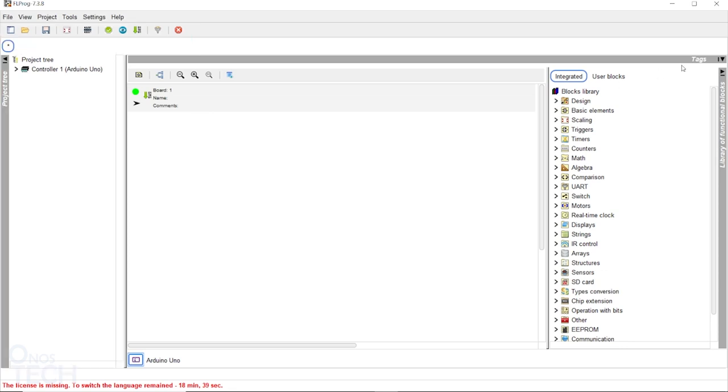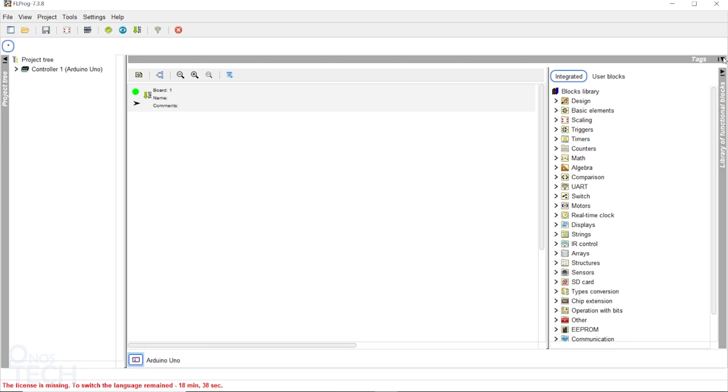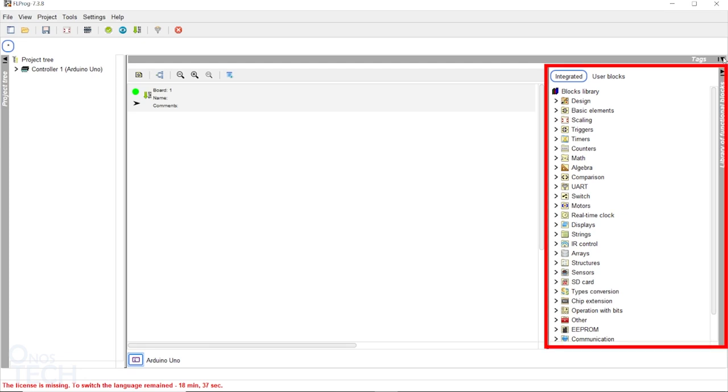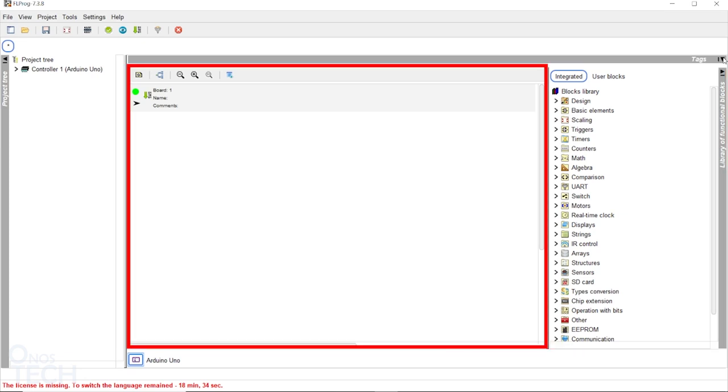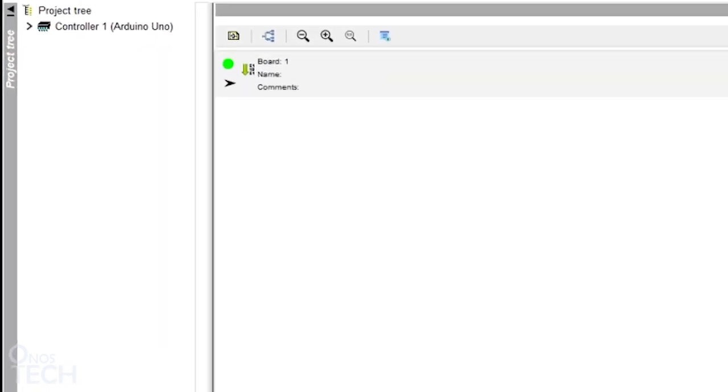the tag window you can expand and collapse, the blocks library on the right and the main program window.